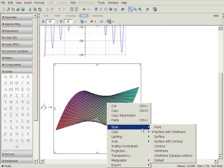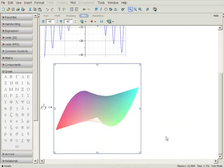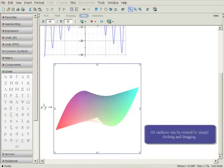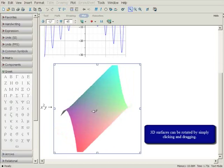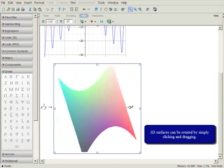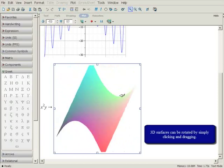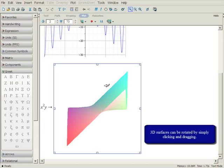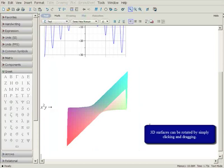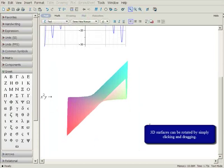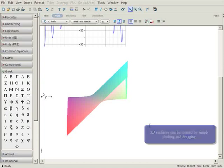Right-clicking on the 3D surface opens the context-sensitive menu, where you can change the appearance of the plot just as you did for the 2D plot. Finally, you can rotate the surface simply by clicking and dragging.